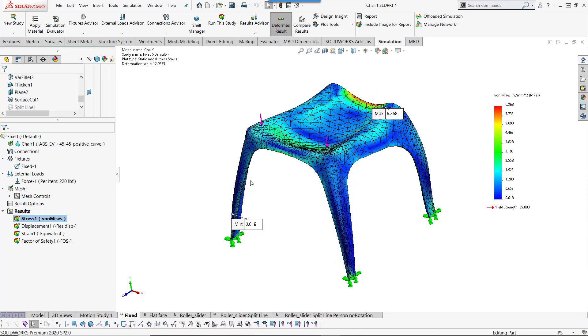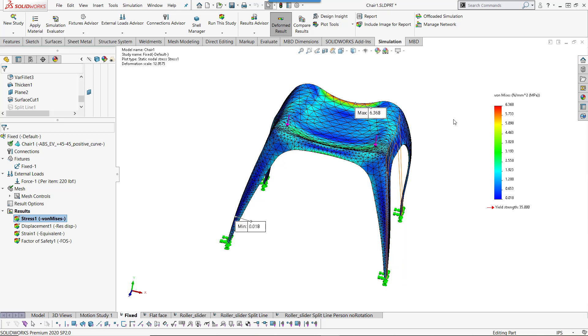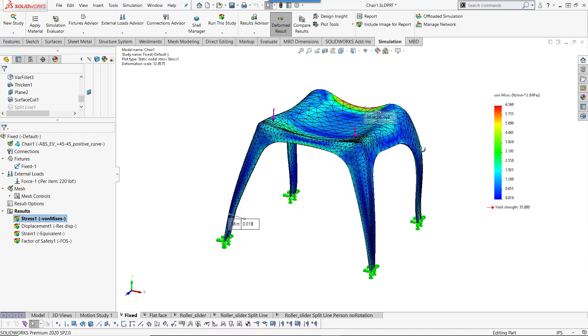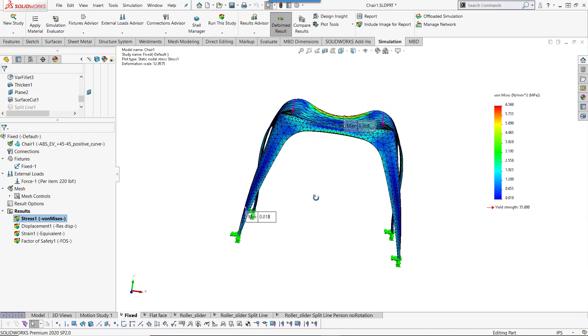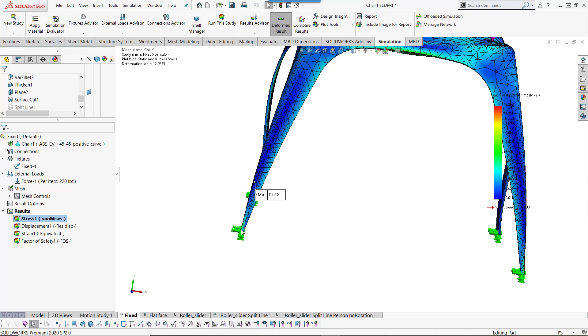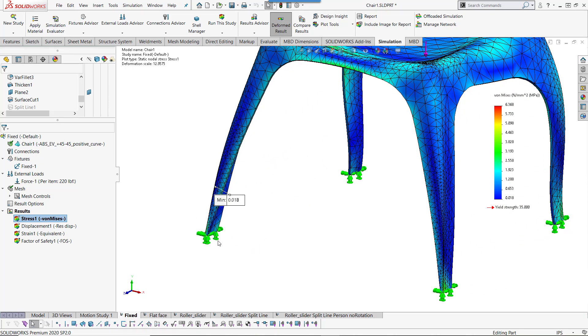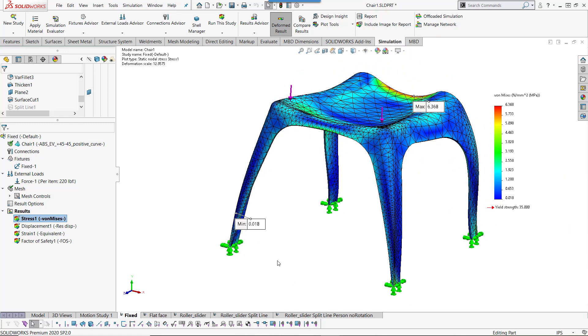If I look at my stress, I see that I only find a stress of 6.3 megapascals when the yield strength is 35. We might claim this a victory and say that the chair is good enough and walk away. Unfortunately, the fixed fixture is preventing these faces to actually translate on the X and Z directions, so I am adding some fake stiffness to this part.